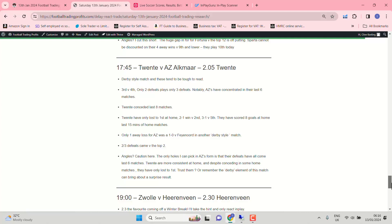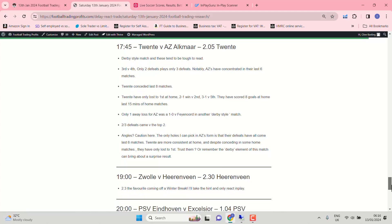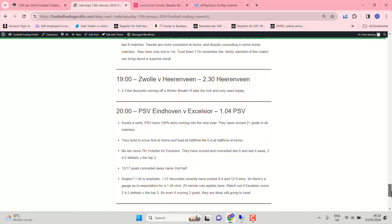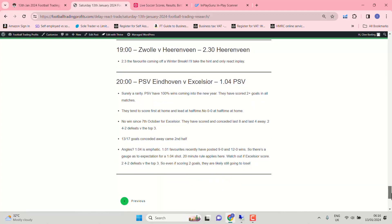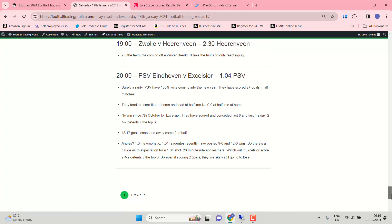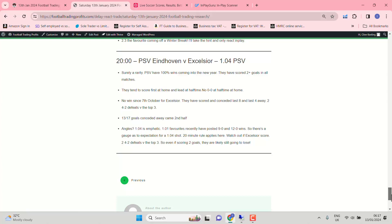But these two, as I say, top four. PEC Zwolle Herenveen. 2.3 the favourite. Leave that one alone. PSV 1.04. A real rare side PSV coming into the new year. 100% wins. Unbelievable, Jeff. They tend to score first at home and lead at half-time. No 0-0 at half-time at home either. Fits in with that 1.04. Don't forget the 1.01s recently produced 9-0 and 12-0 results. Shade a bit off that. You might want to have some fun with a 6-0, 8-0, 10-0 or 5-0, 7-0, 9-0. Something like that. If 1.04 is accurate. Don't forget, keep an eye on the odds. Because if it's 0-0 late on, I could still even back 3-0. I've seen these kind of comebacks very, very late.